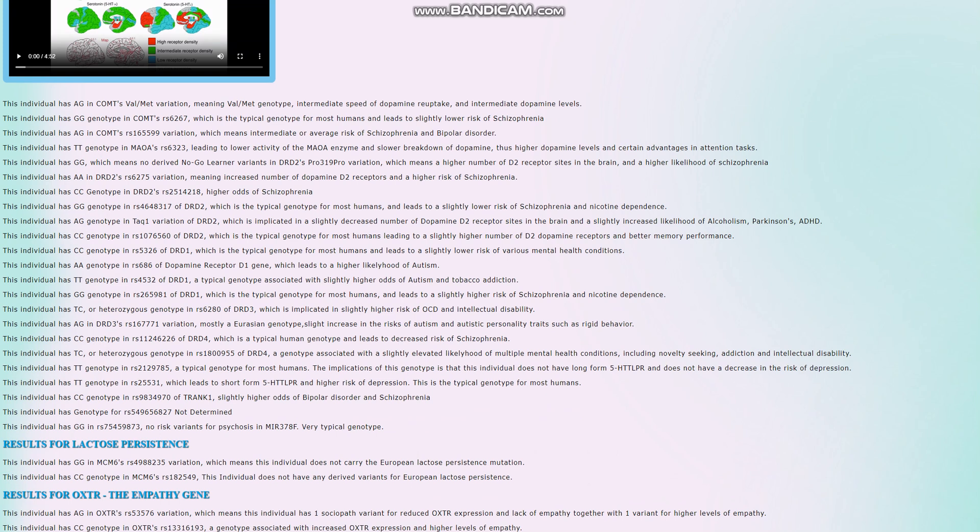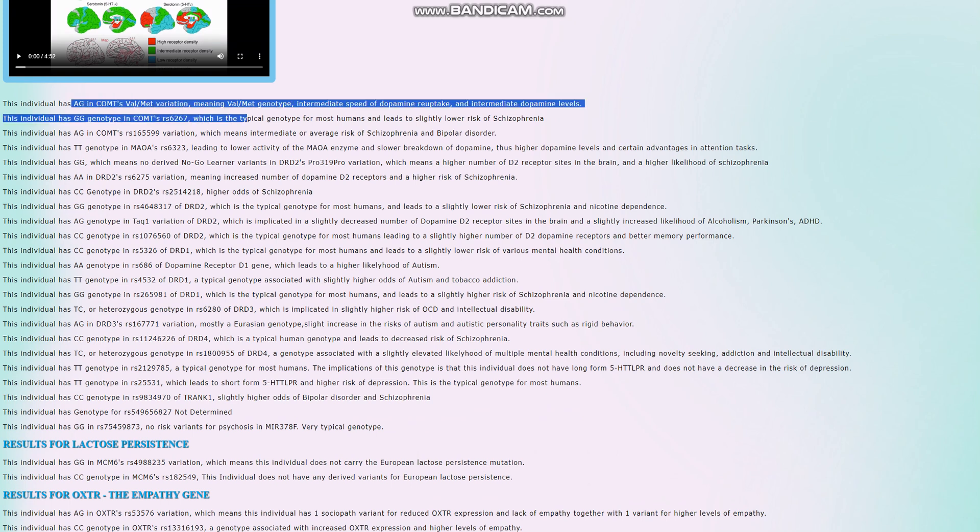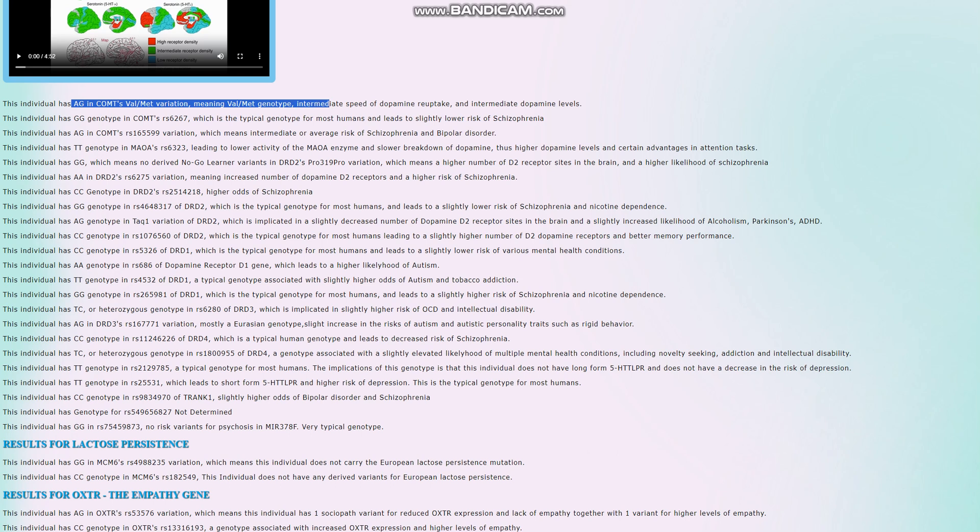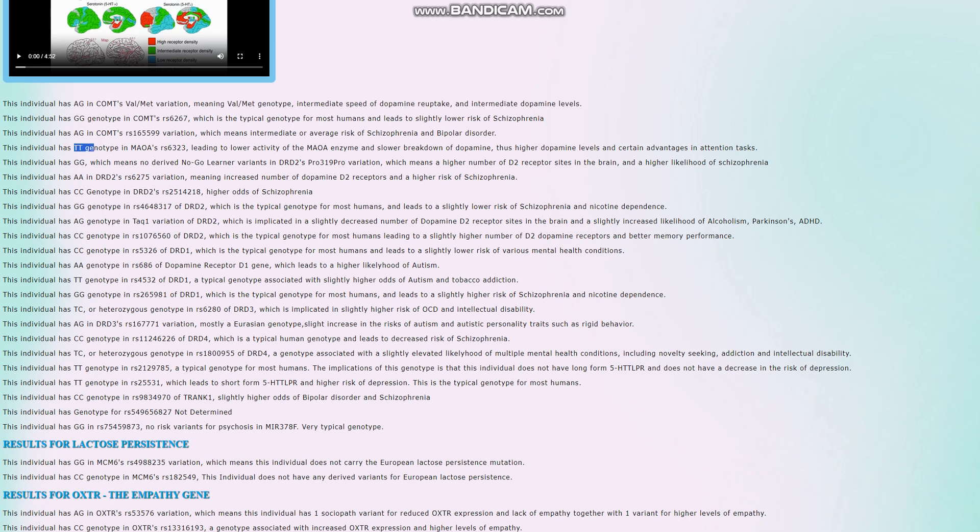He's got a gene called Val/Met variation, meaning Val/Met genotype, intermediate speed of dopamine reuptake, intermediate dopamine levels between the warrior and worrier genotype. He's actually got what seems like the warrior genotype in MAOA, so a little bit more warrior than worrier. A little bit more dopamine in the system, a little bit slower dopamine reuptake than what's typical. Certain advantages in attention tasks come together with this kind of genotype, but there's also disadvantages in stress resilience.